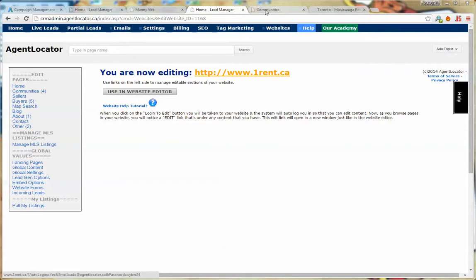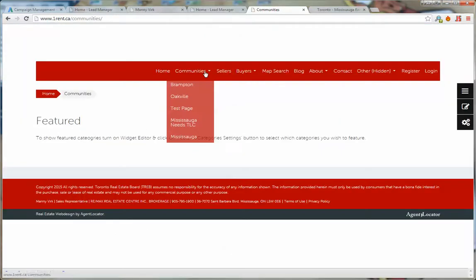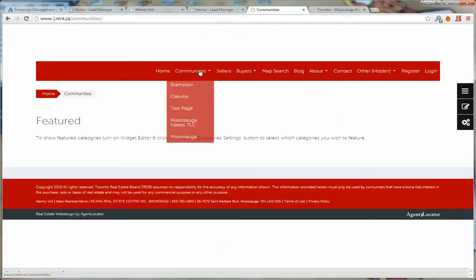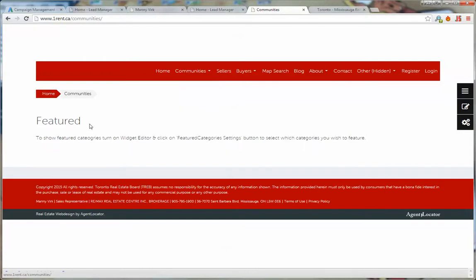Click on the use in website editor. Once you do you're going to be taken to your website. First go to the page where you want to create this category, preferably in your communities. Click on add new page down here at the bottom.